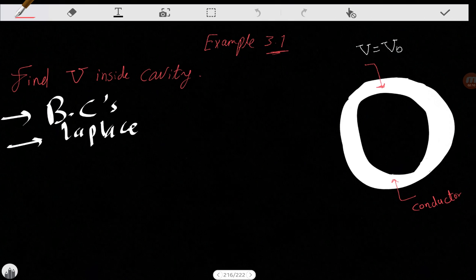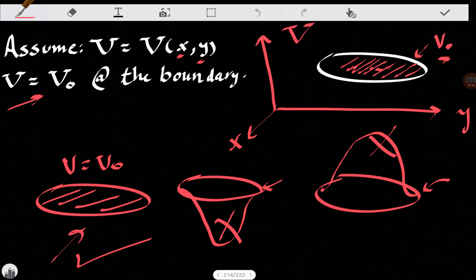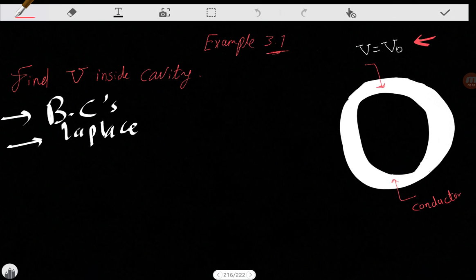Let's solve an example that will show how great the uniqueness theorem can be. We have a conductor — shown in white — and inside it is a cavity, a free space. There is a constant potential at the boundary: V equals V-naught. We want to know the potential everywhere. Using the first method, just as we showed before: if you have a constant boundary condition V equals V-naught, then V must equal V-naught everywhere. So without writing any equation, the uniqueness theorem tells us V equals V-naught everywhere inside the cavity.